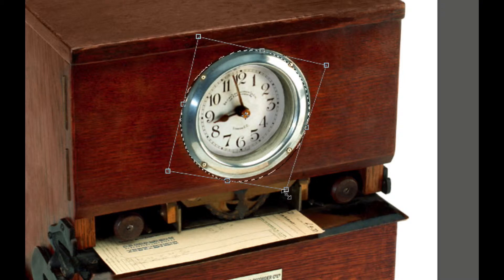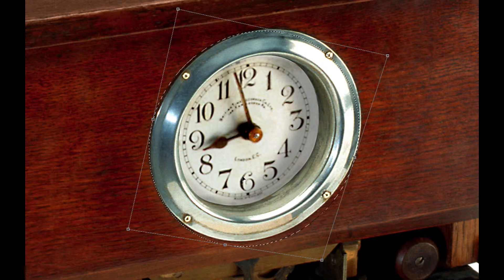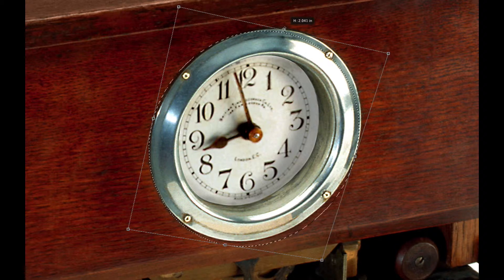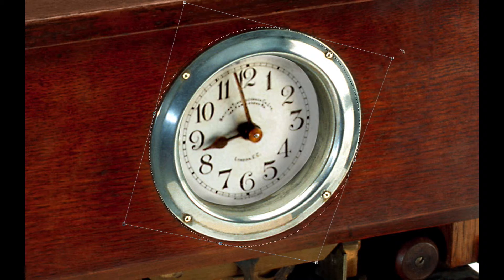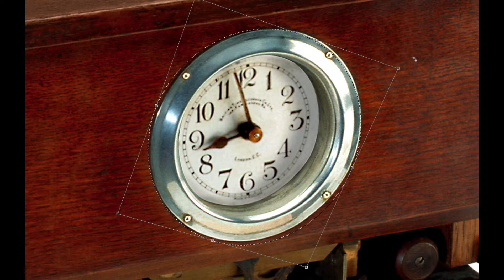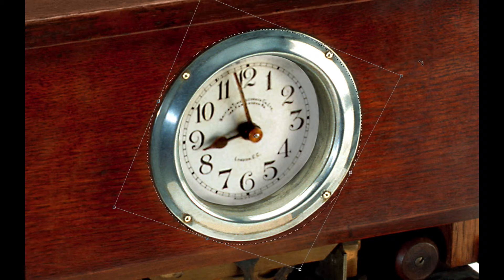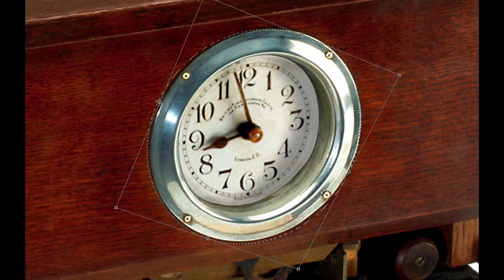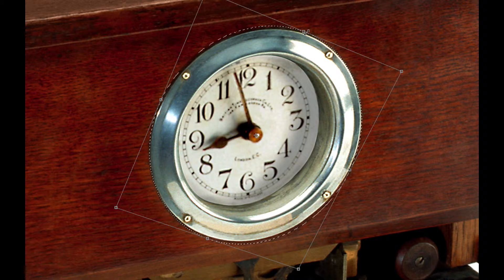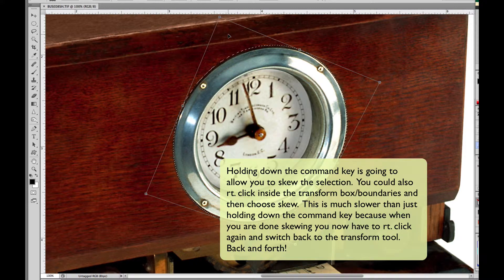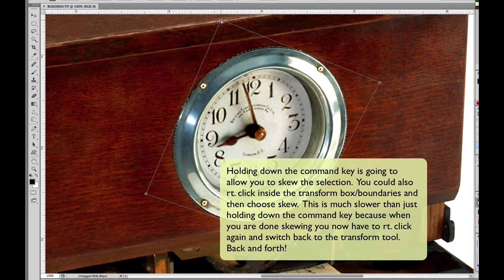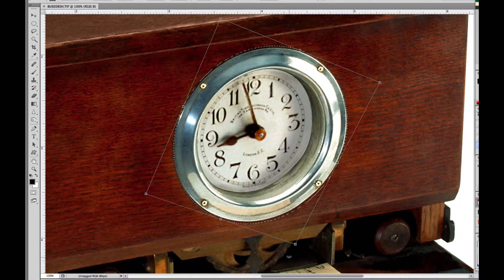We're just going to move it and rotate it a little bit, keep tweaking it until we get it lined up. If you hold down Command and click on a corner of the transform tool, that's going to allow you to just move that individual corner — a very handy way of transforming your shapes.